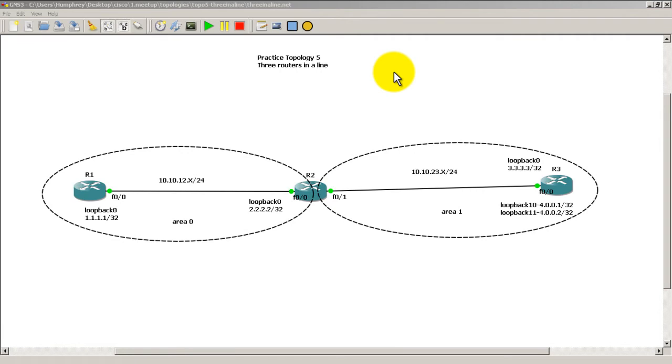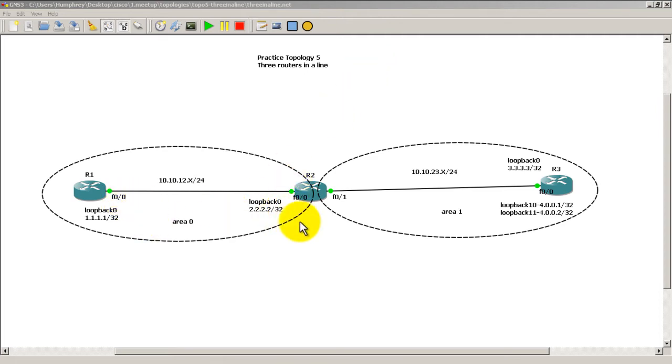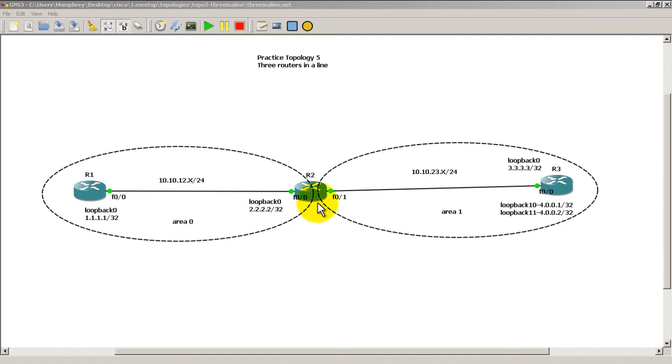Hello everyone, welcome to another Router Gods video. My name is Humphrey Chung and we're going to do OSPF manual summarization. We're going to use practice topology 5, and OSPF is already set up on our three routers. We've got Router 1 and the left side of Router 2 and the loopback in area 0, and we've got the rest.